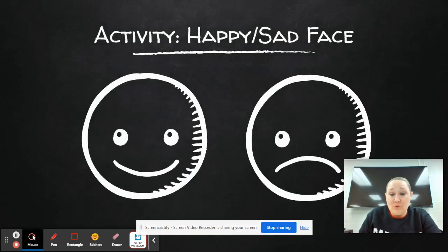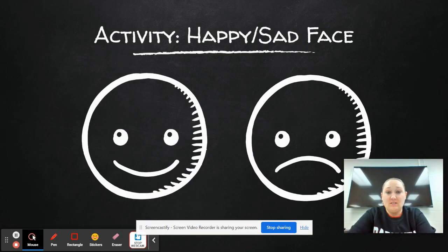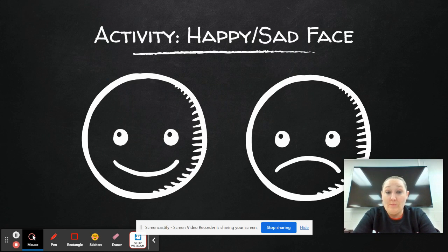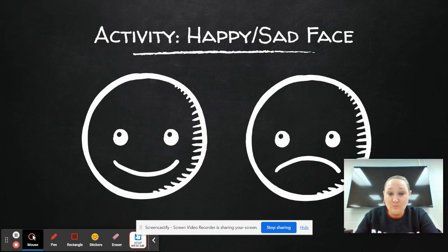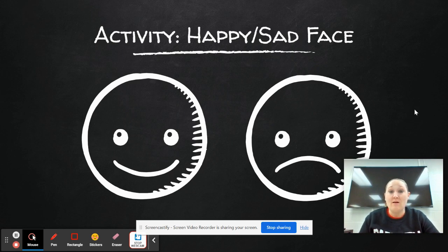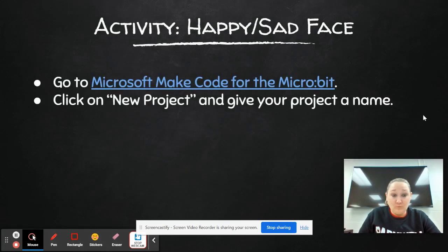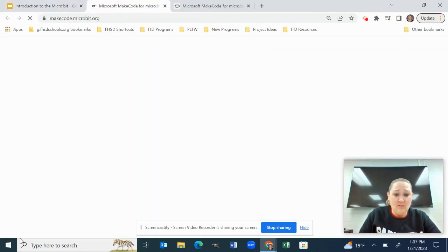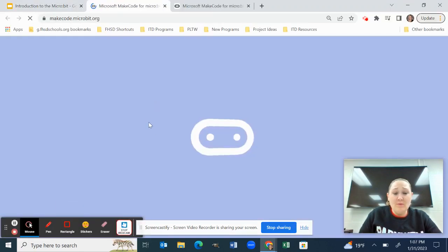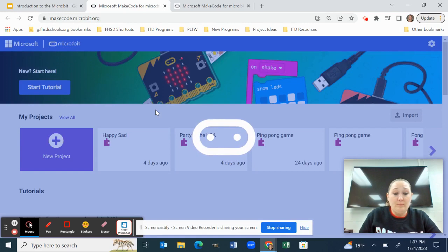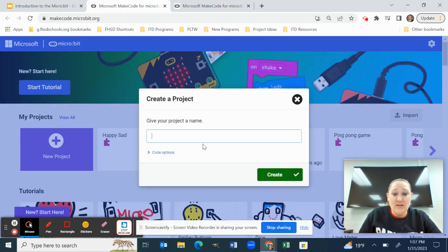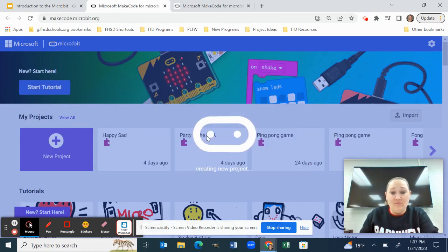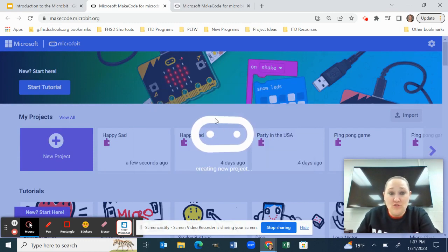And then what I have them do is a simple happy/sad face activity, because the biggest thing is students have a really hard time, at least my students do, downloading the program to their computer and then getting that program to their device. So that is for some reason just like the biggest hurdle. So the first program I do is only like four lines of code. So you go to the Microsoft Make Code editor. And then what I have them do is hit new project and I have my classes call it happy/sad.